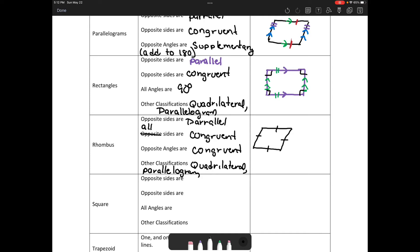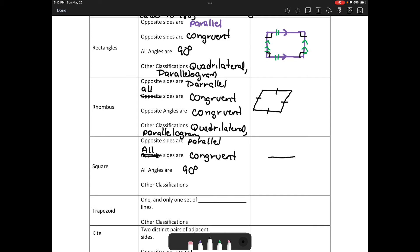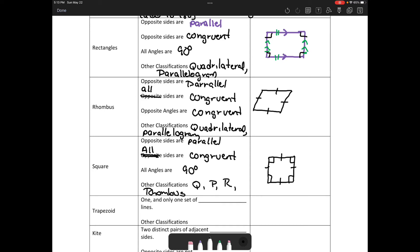For a square: opposite sides are parallel, and all sides are congruent. All angles are 90 degrees. A square looks like this — all angles 90 degrees, all sides congruent. What are the classifications of a square? It's a quadrilateral, a parallelogram, but a square is also a rectangle and also a rhombus — it's a special case of both.